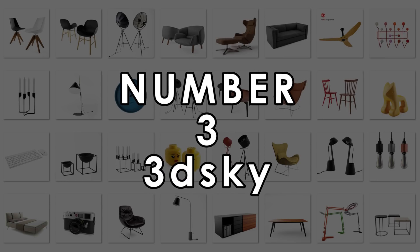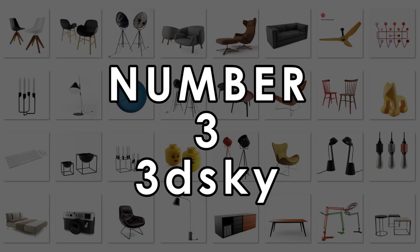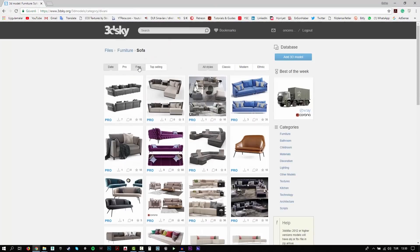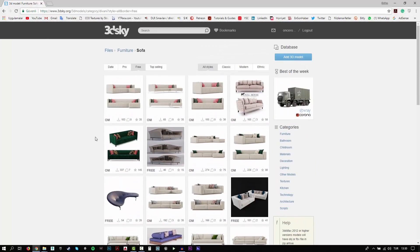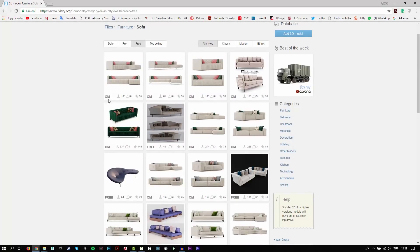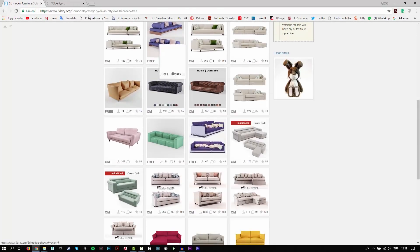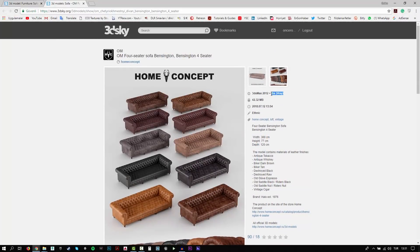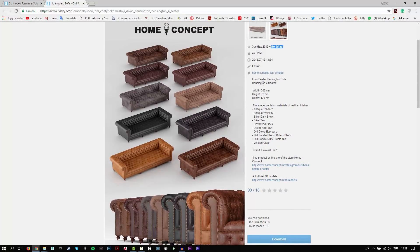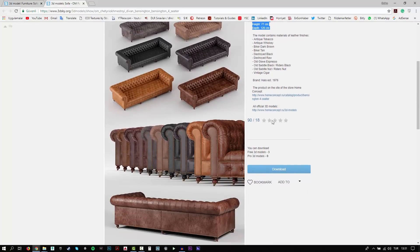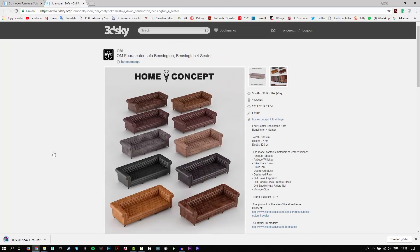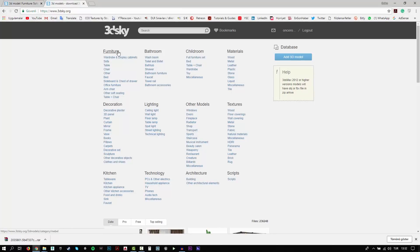Number 3: 3D Sky. I often use 3D Sky for my 3D projects. You will get very detailed high-quality models on 3D Sky. This website is really good for 3D Studio Max users. On the home page, you will see a lot of categories. For example, I just click on the sofa here. For free models, click on the free button here. You can download only 3 models in one day, but if you have a pro account, you can download more than 3 free models in a day.